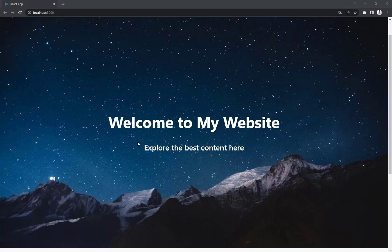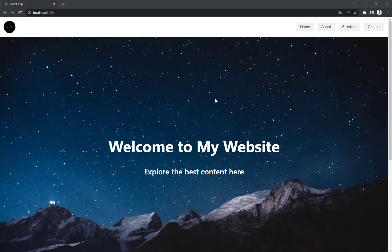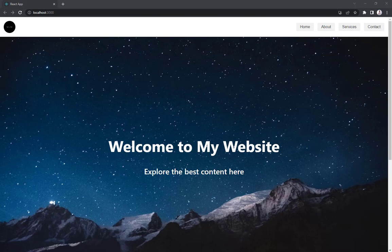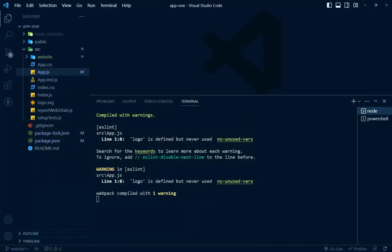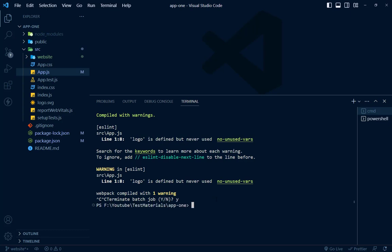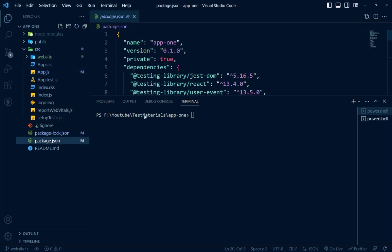This is our dummy website which is created in Create React App and we will convert this app into Vite. Let's get started. This app is currently running on our browser. First of all we need to close it because we cannot do it while the process is running.